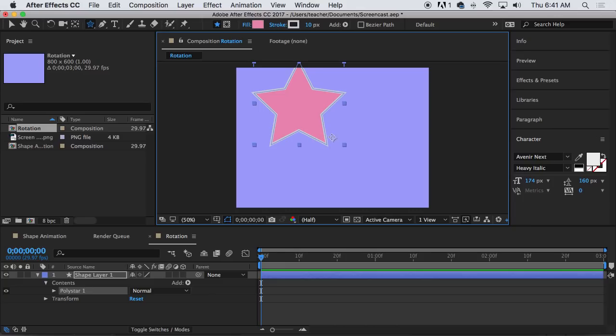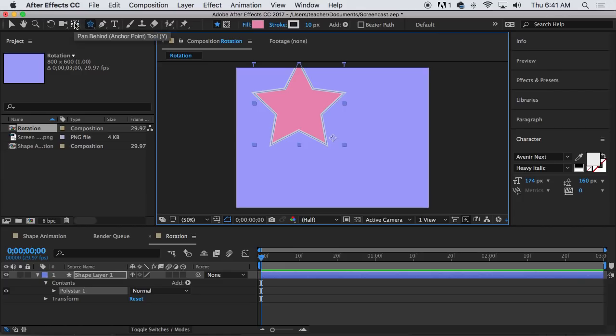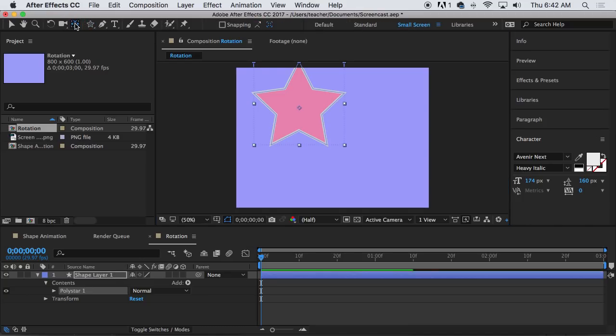Notice right away we've got that little anchor point problem. So I don't know Adobe there's probably some good reason why it does it like this. I don't really get the logic of it. And I hope that you don't either. Okay so let's command double click on this tool here, the pan behind tool. Command, that's right next to the spacebar, command and then double click. And that centers my anchor point.